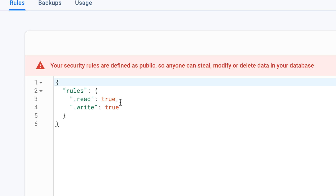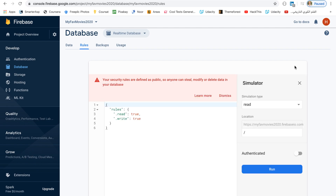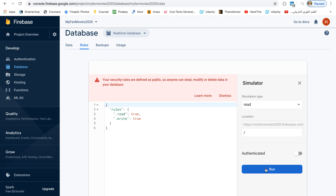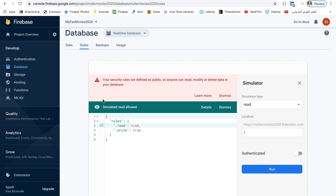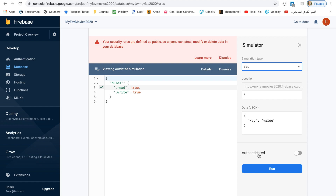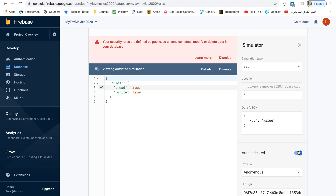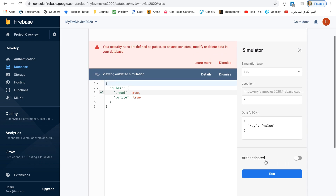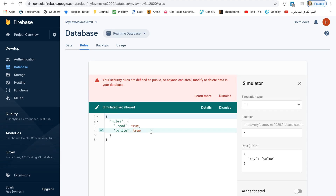As you can see our rules are both set to true, which means anyone including us is able to read and write to this database. To double check, let's use the simulator — let's try a read operation and click Run. The simulator shows 'Read allowed', which means anyone can read our database including us. Now let's try a write operation — for example, 'Set'. Let's try to set some data and click Run. Note we are not authenticated. The write operation is also allowed — that is because our rules are both set to true.